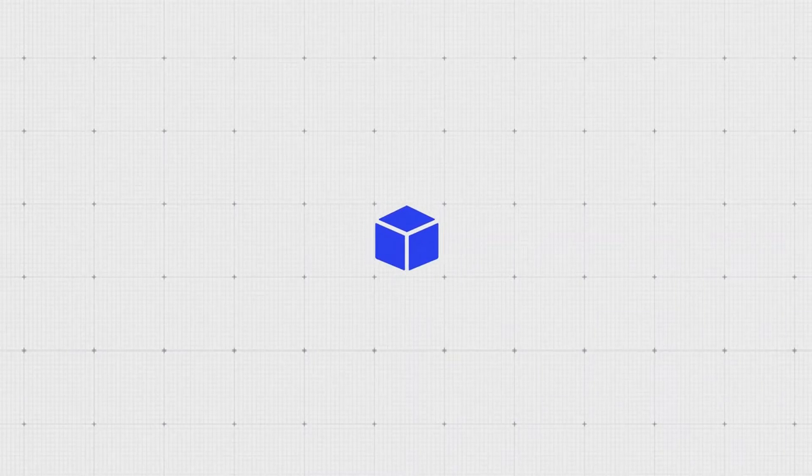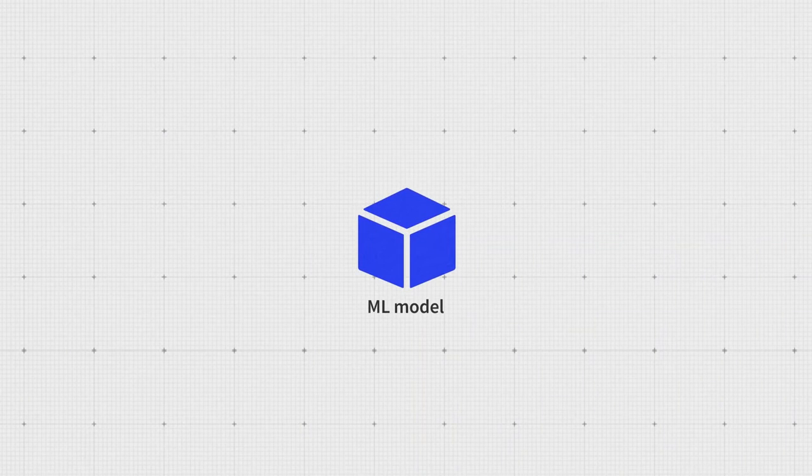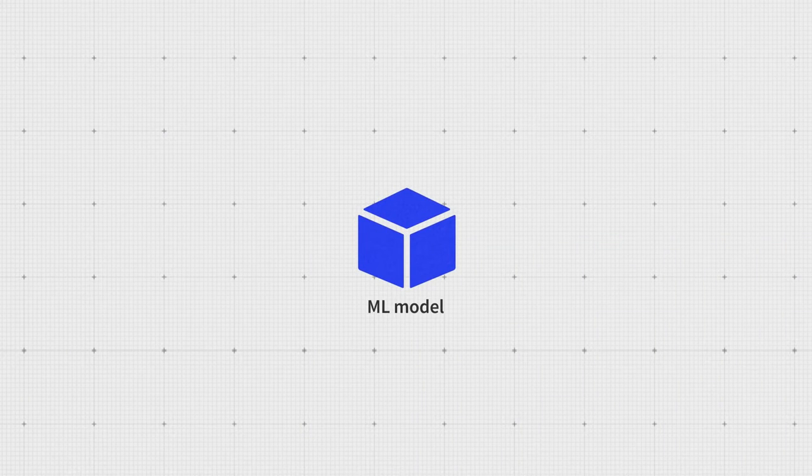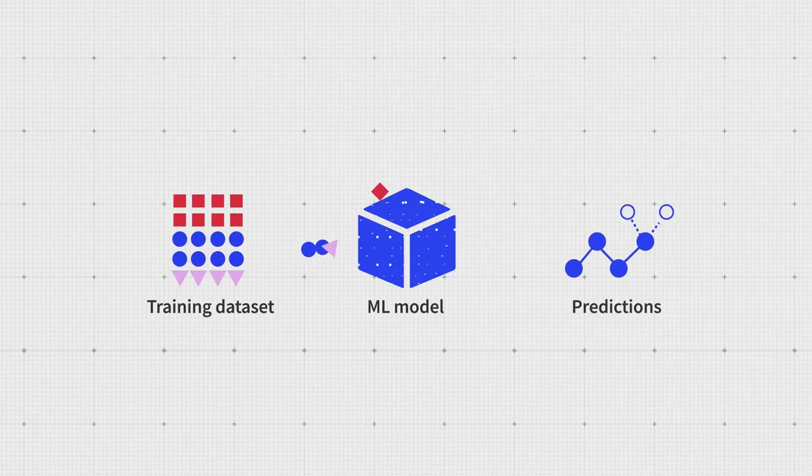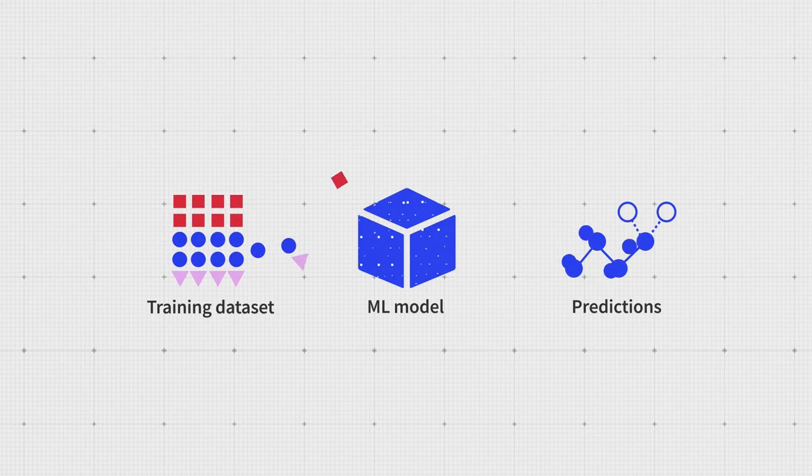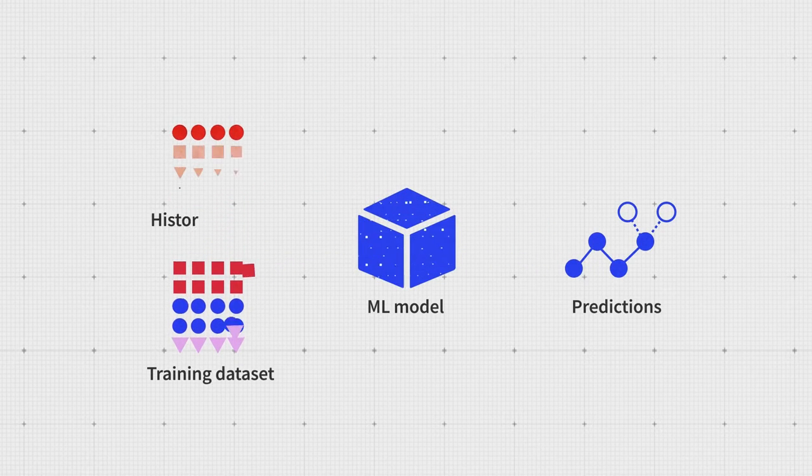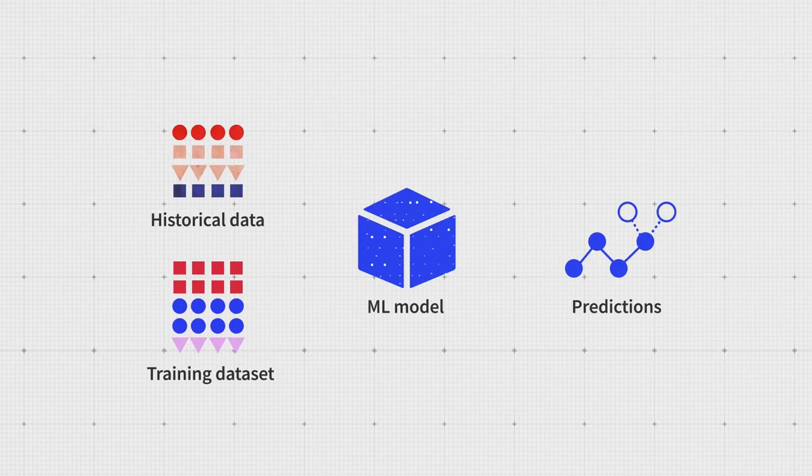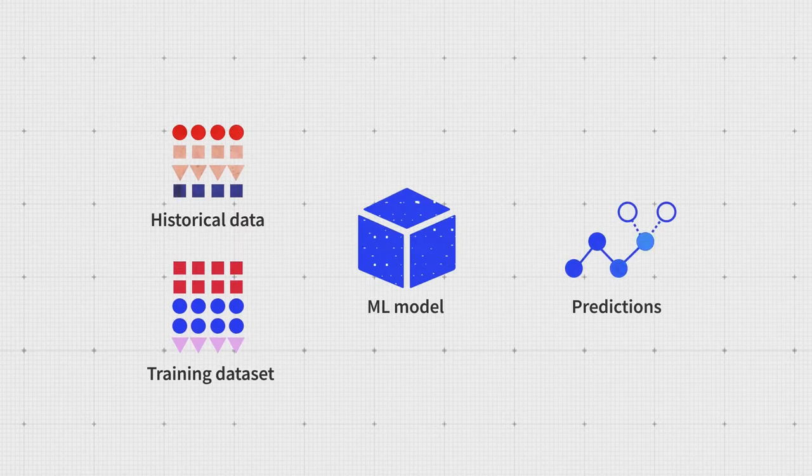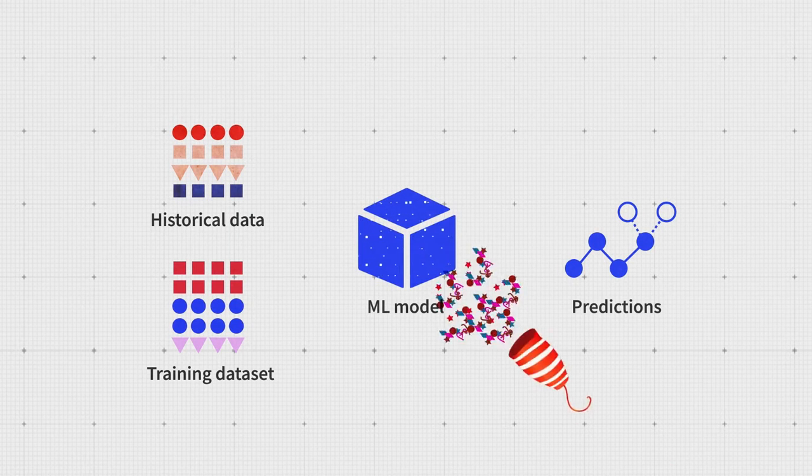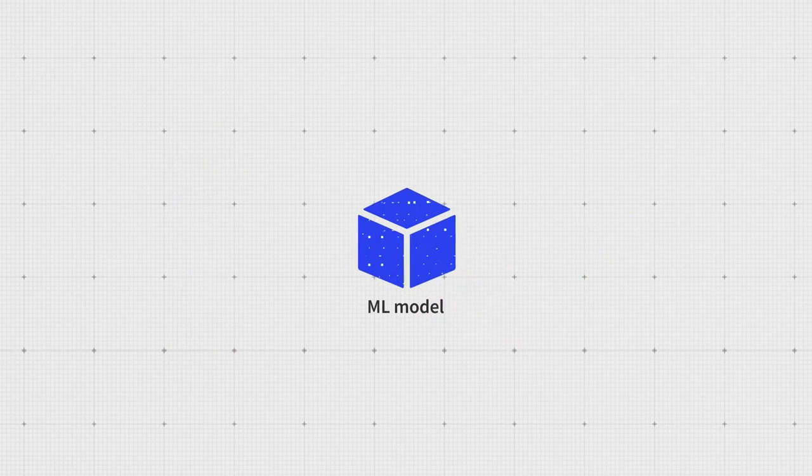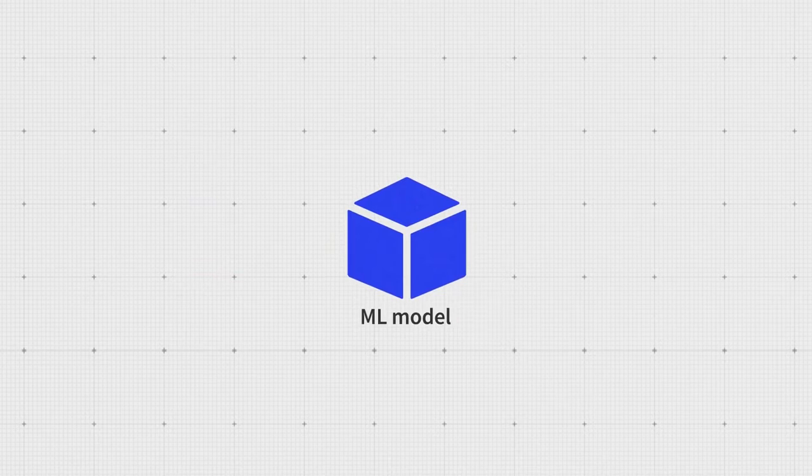During the training process, a model will learn to make predictions by finding patterns in the training dataset. You also need a testing set of historical data to evaluate whether the model gives accurate forecasts. If it passes the test, congratulations!